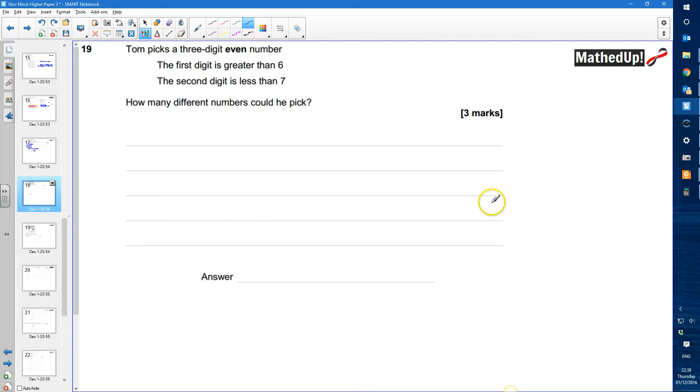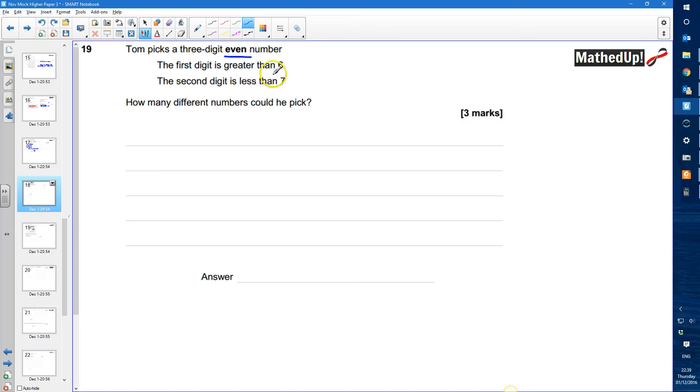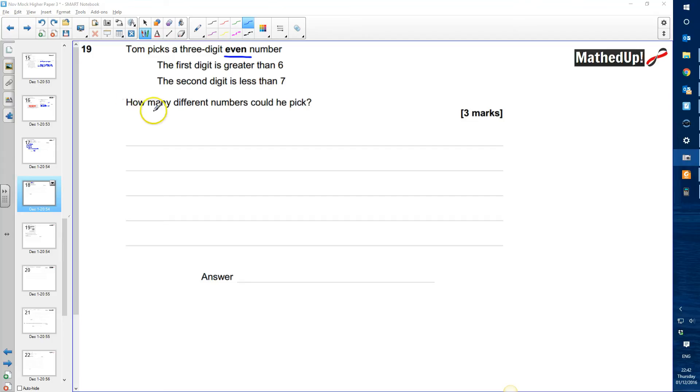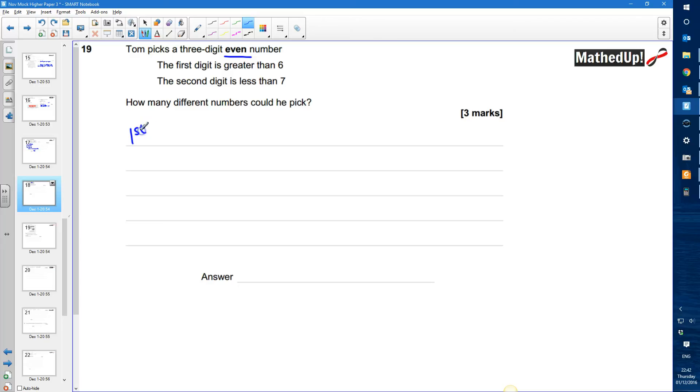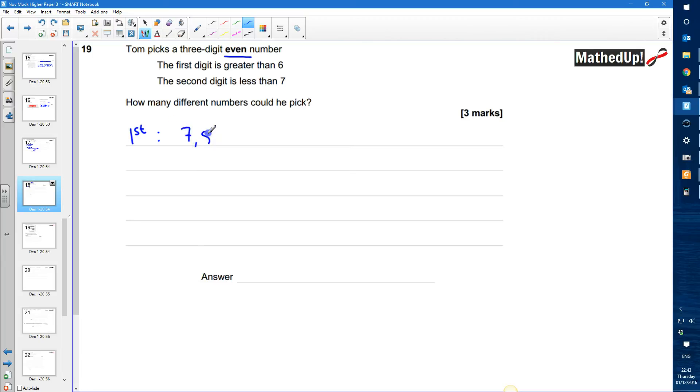Question 19. Tom picks a 3 digit even number. The first digit is greater than 6. The second digit is less than 7. How many different numbers could he pick? So let's start with the first digit. My first digit is greater than 6. So it could be 7, 8, 9 and that's it.